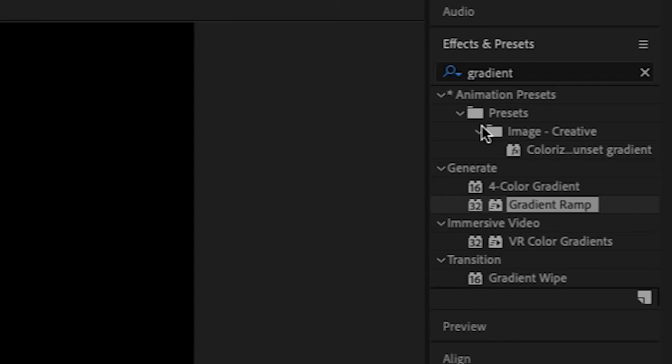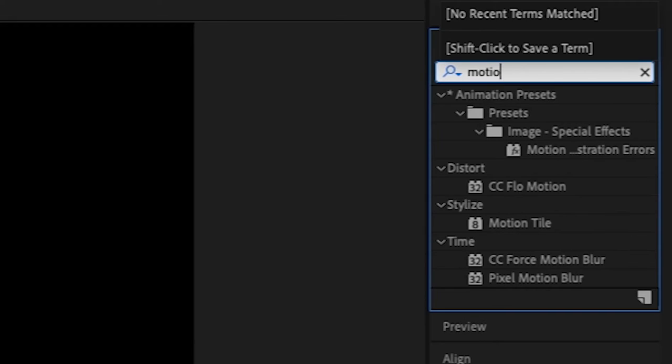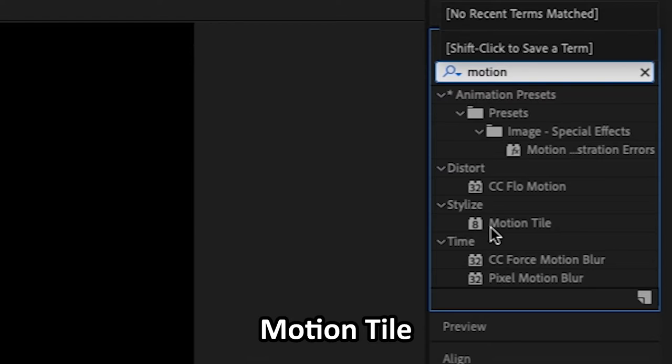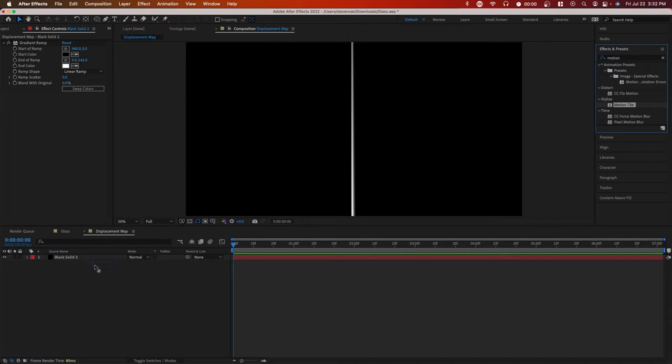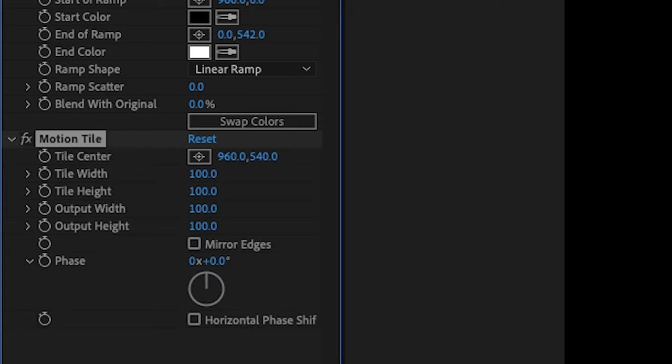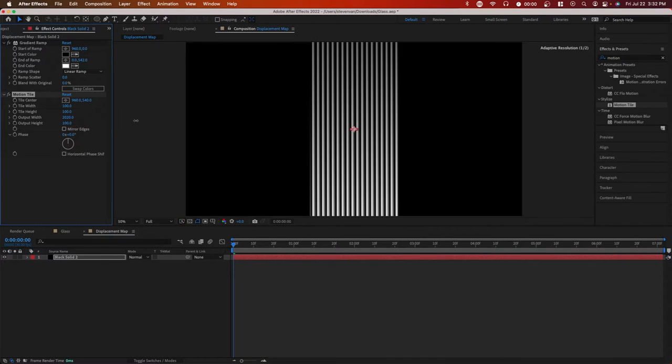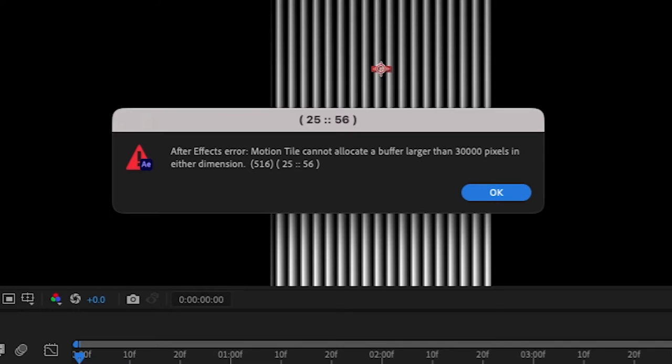Now we want to repeat this effect multiple times. So you can search up motion tile and drag it on as well. And now go over to output width and it'll basically replicate whatever you have on screen.